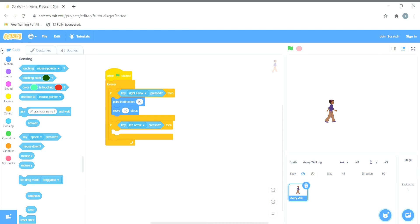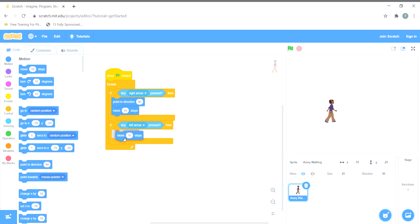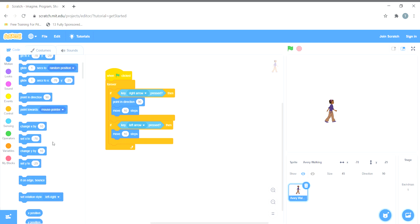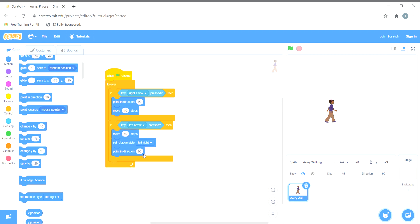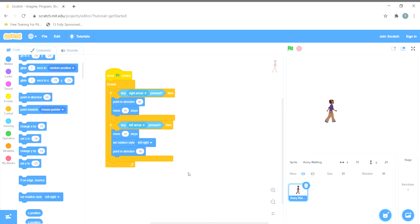I'll add 'move 10 steps' and set the rotation style to left-right, because I want the sprite to move from left to right. I'll use 'point in direction minus 90 degrees' — changing 90 to minus 90 so the arrow now points to the left (backward) side, and the sprite will move in that direction. Let's see if it's working by clicking the green flag.